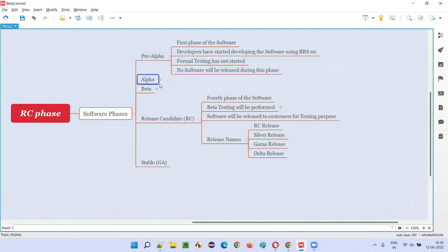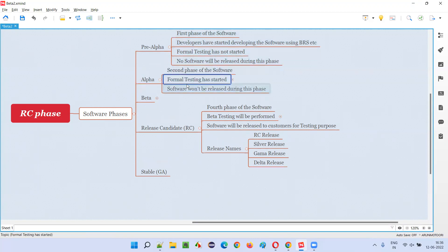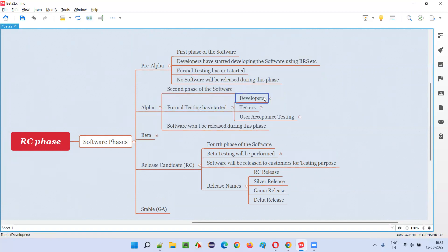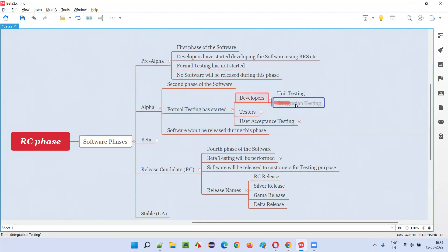The next phase is the alpha phase, where formal testing will start. This is the second phase of the software. In the pre-alpha phase, even developers will not perform testing. But in the alpha phase, all levels of testing will be performed — unit testing, integration testing, system testing, and user acceptance testing. Developers will perform unit testing first, followed by integration testing, and software testers will perform system testing.